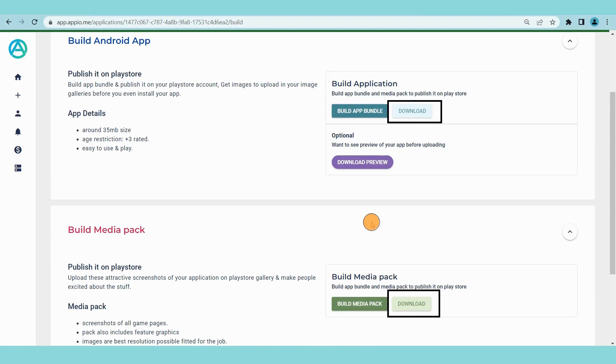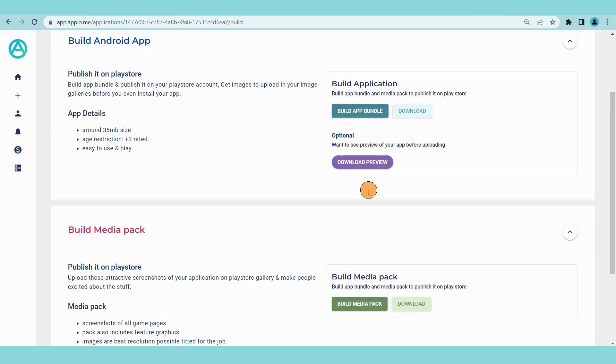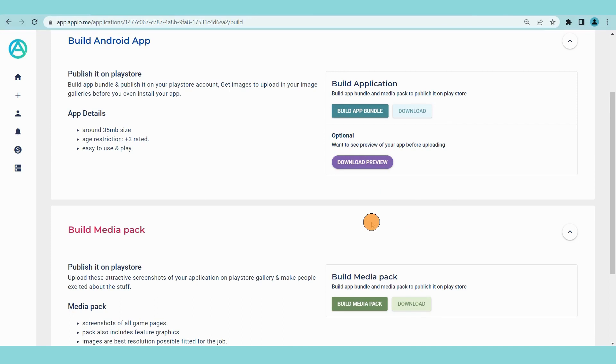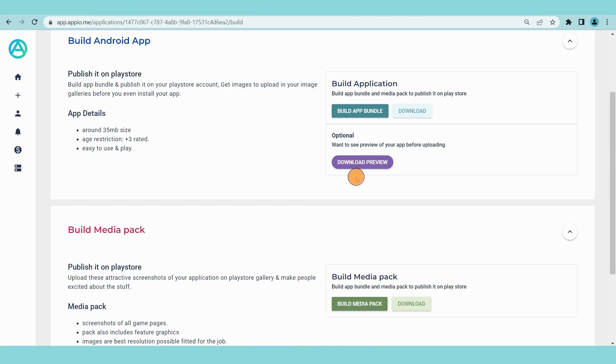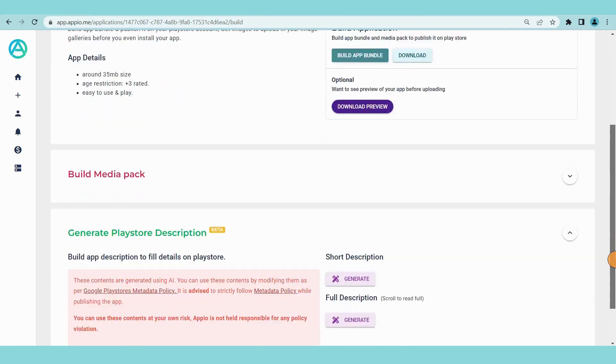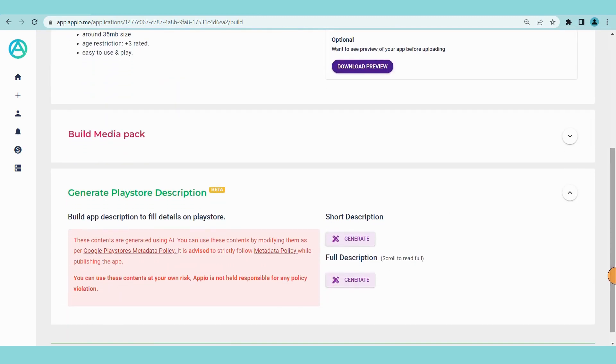If you want to check how your app looks and works before publishing it on play store, you have the option to install it on your mobile. You can download the preview file from here. This button will be enabled once your app bundle is ready to download.